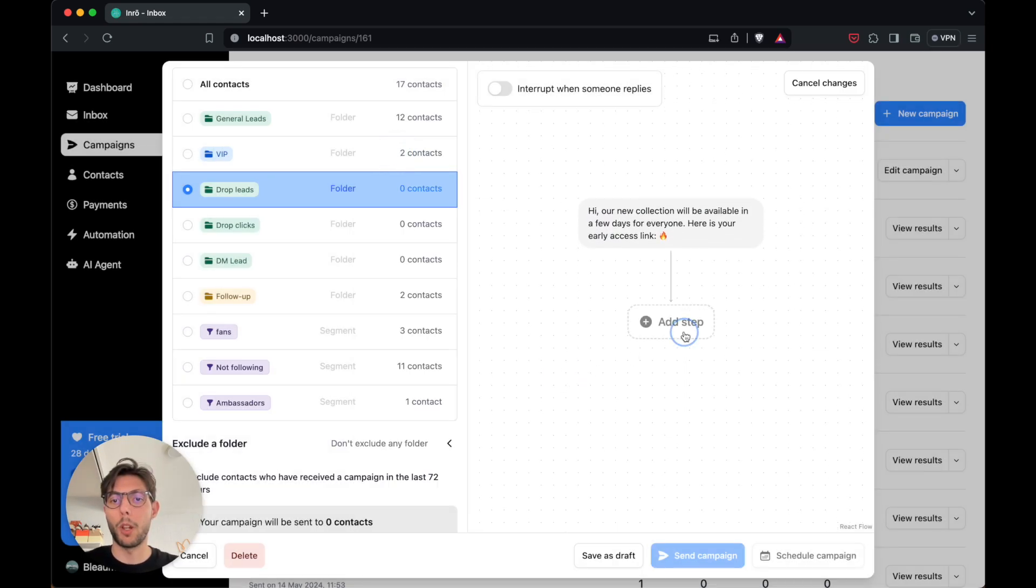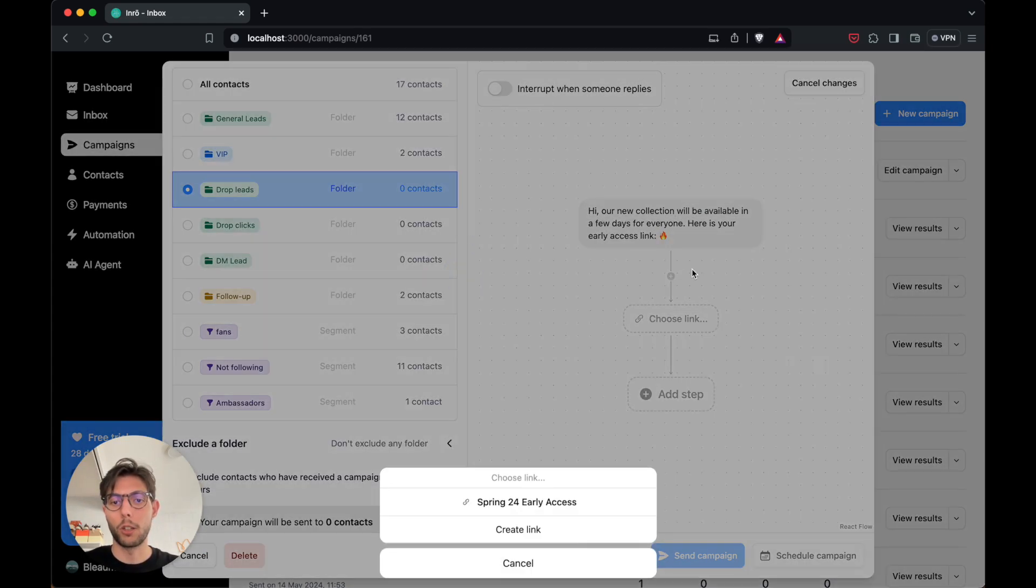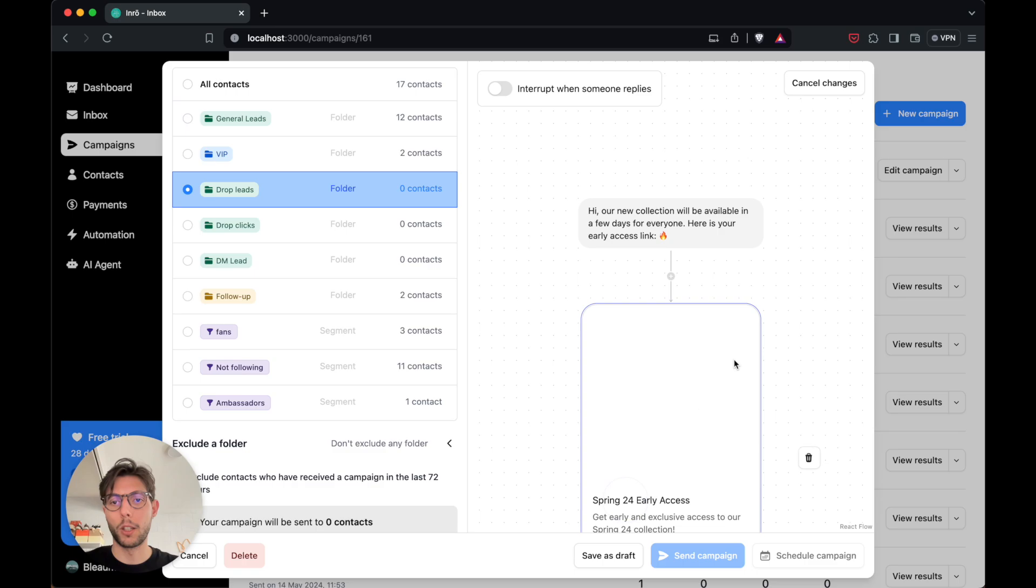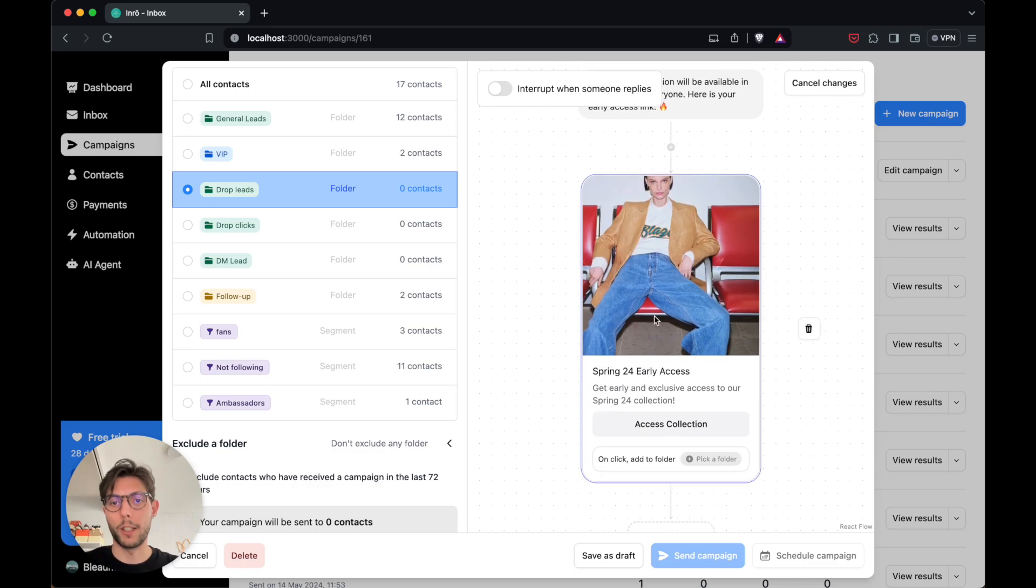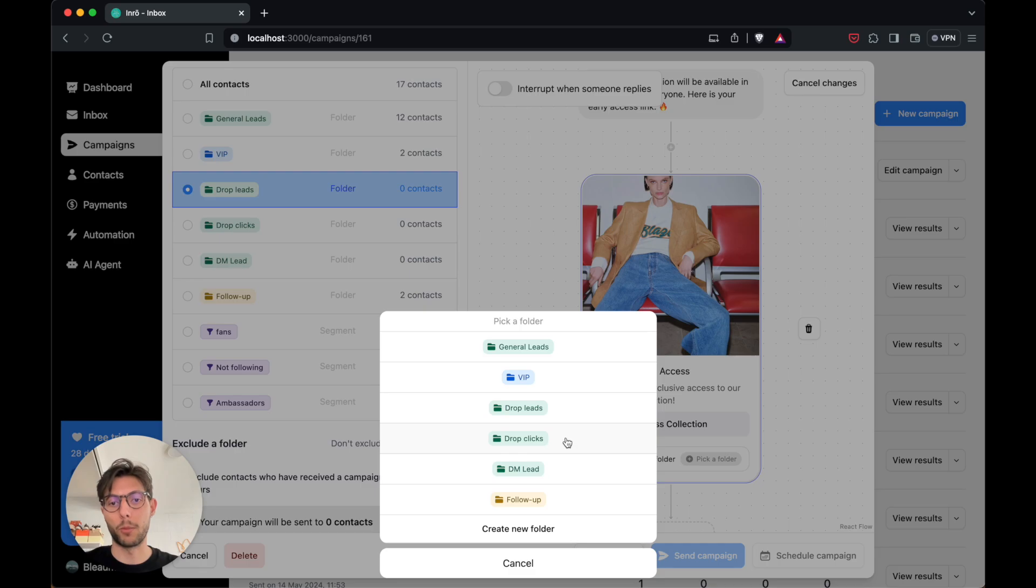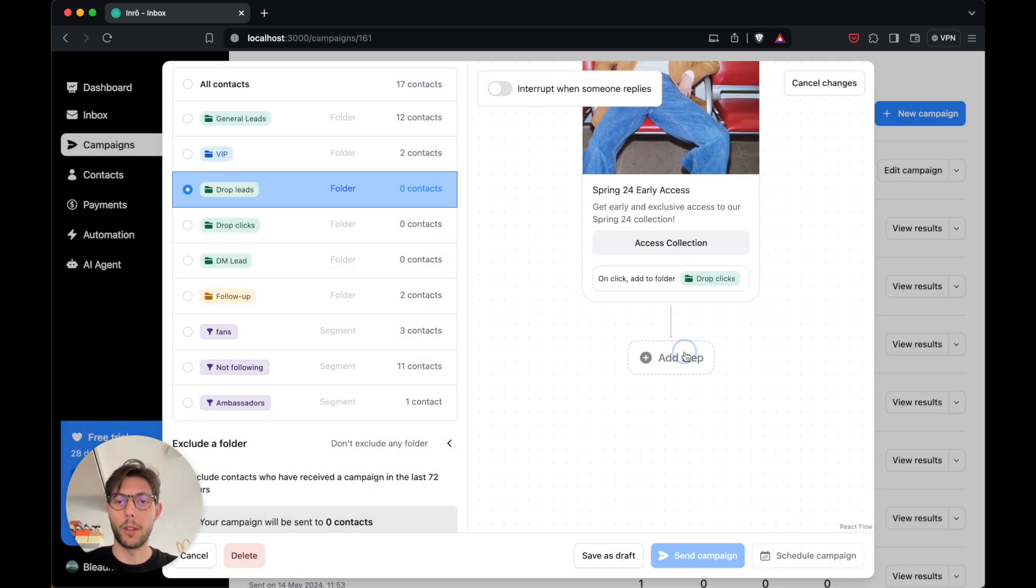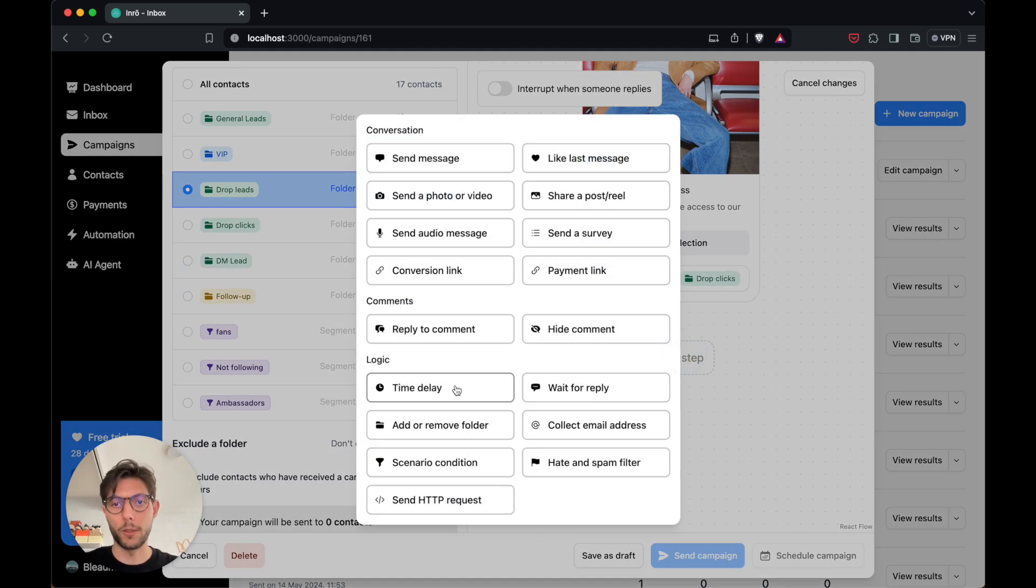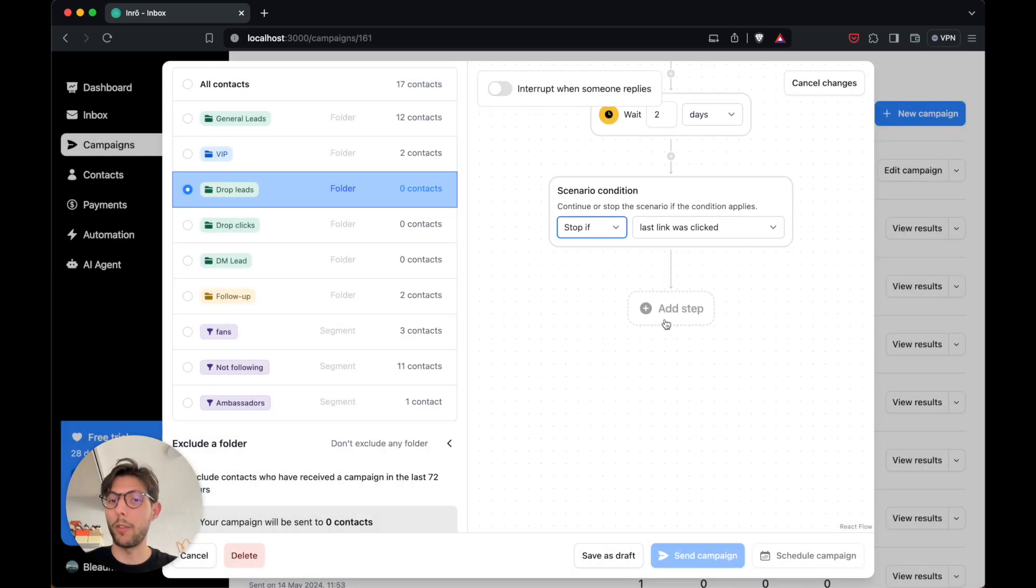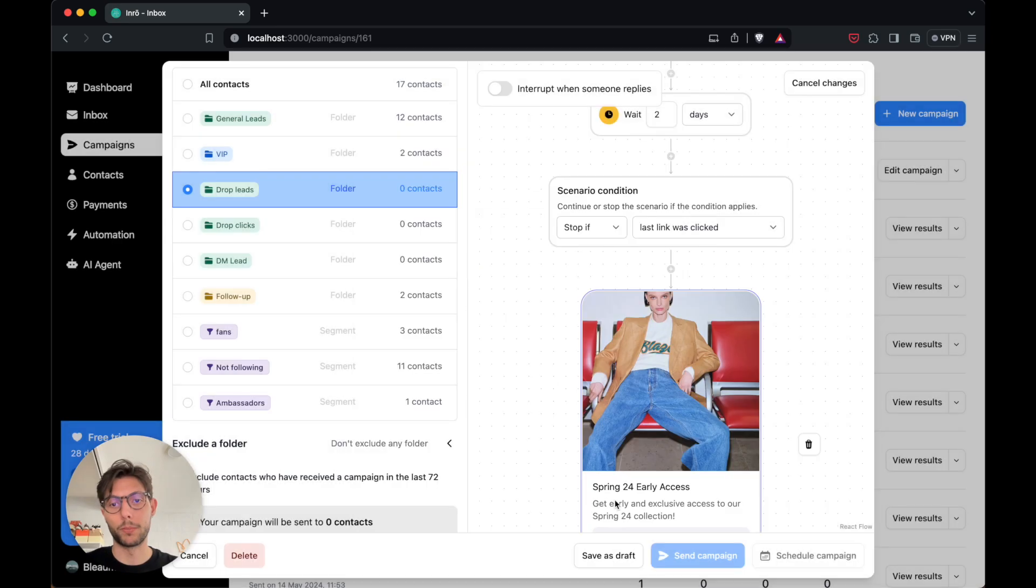I will also send a conversion link. A conversion link looks like this in Instagram and it's tracked, so I'll know the performance of my campaign every time someone clicks on the link. After a few days, if they haven't clicked on it, I can send it again.